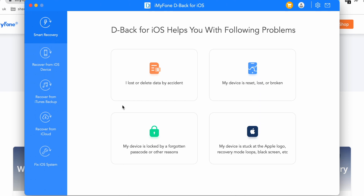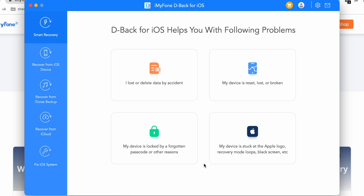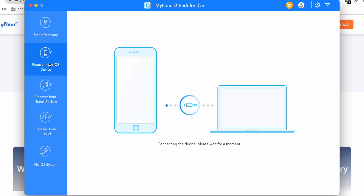The first option is Smart Recovery. This feature is very simple and easy to use. If your data is deleted accidentally, you can recover it. If your device is lost, broken, or reset, you can also recover the data. You can also recover data from a locked iOS device, and if your device is stuck at the Apple logo, you can also recover your data.